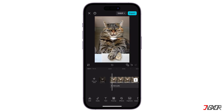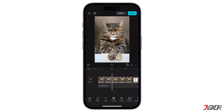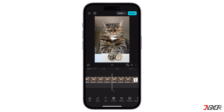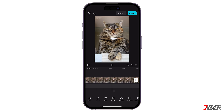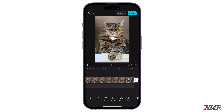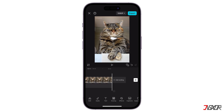Now, let's take a look. Pretty cool, right? Feel free to experiment with different voices, scripts, and settings to see what works best for your project.